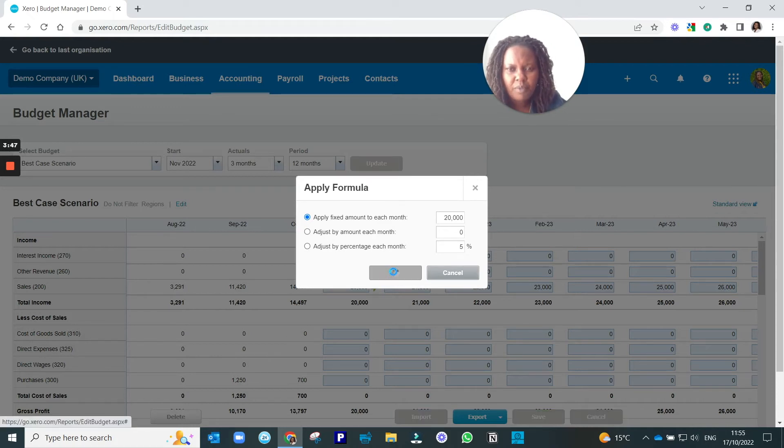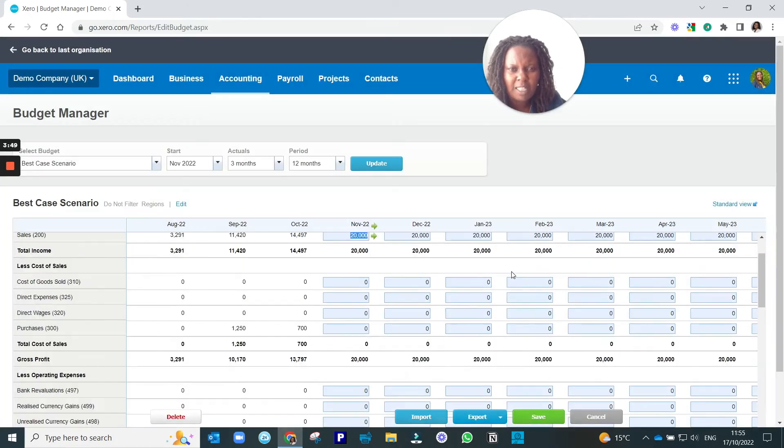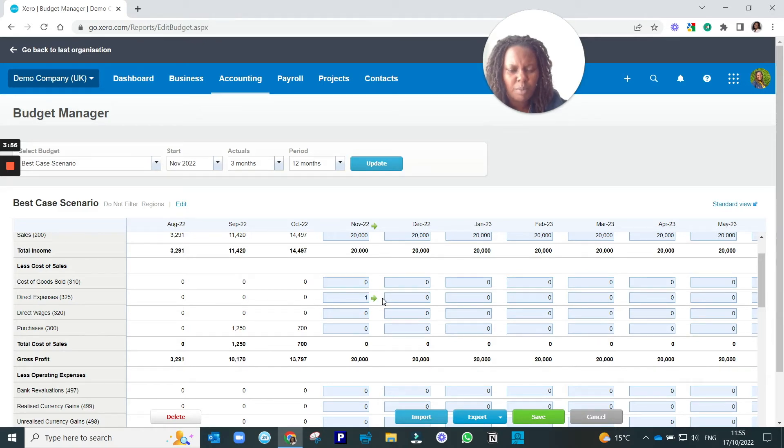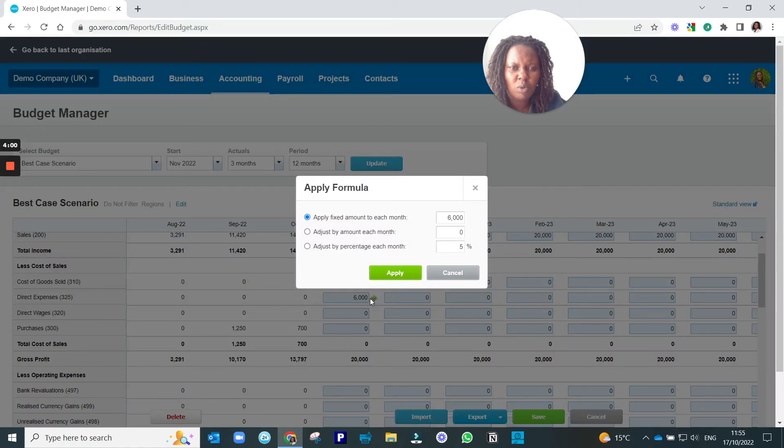So if you're happy with that, click that, and then you will do the same for the other expenses. So cost of goods sold, I don't know, you probably expect them to be £6,000, and you want that to go the same figure across.